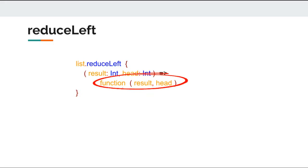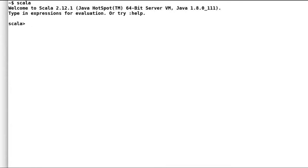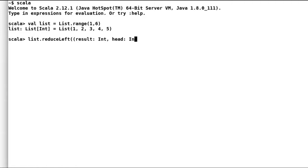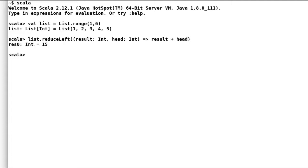Let us quickly jump to Scala shell to see reduce left in action. As a custom, here is our small sum example to illustrate the syntax of reduce left. Again I'll declare a list with first five integers, then I'll use reduce left on the list to calculate the sum. As we have seen, result will accumulate the sum and head is head of the list, and as expected the final result is 15.